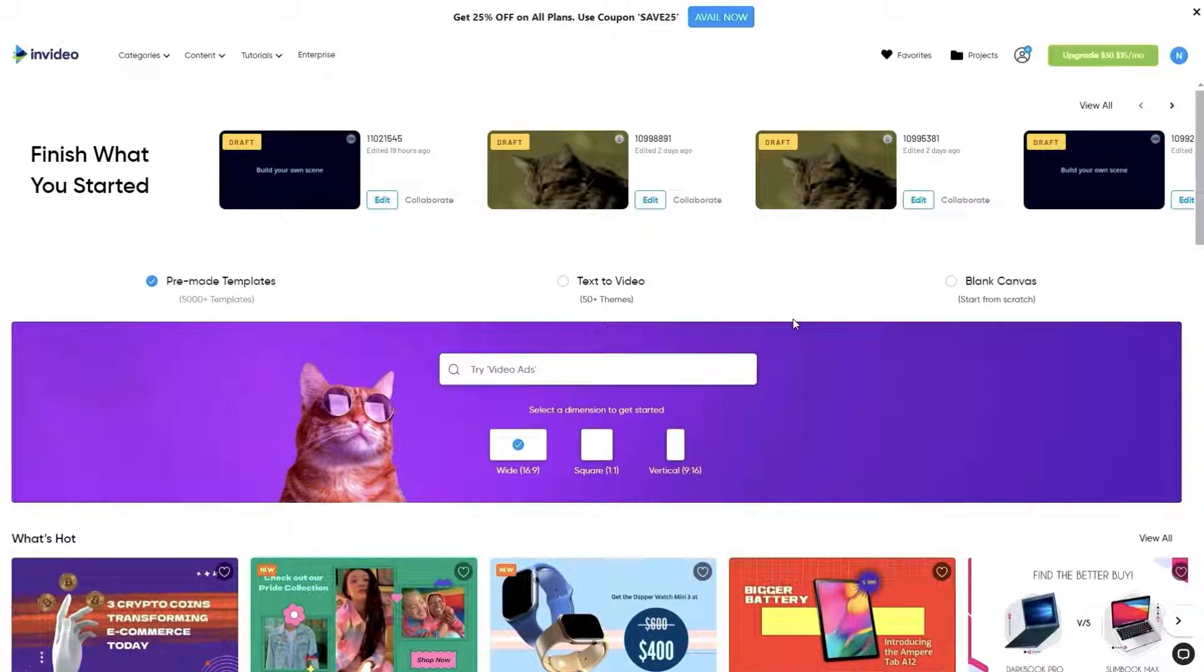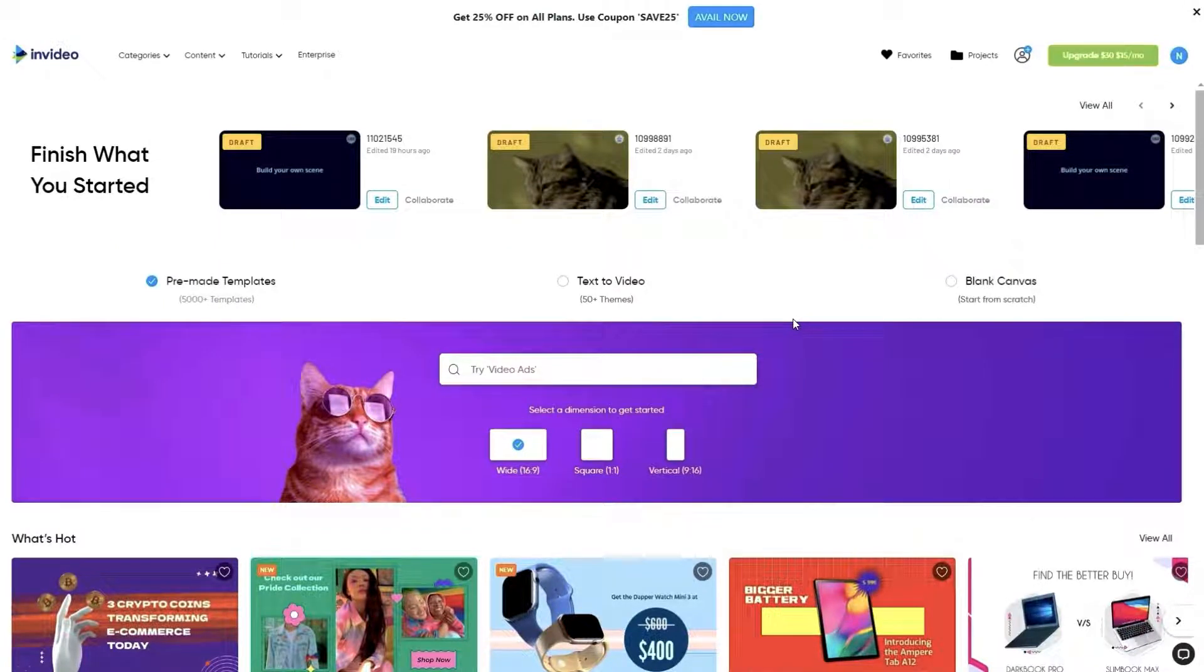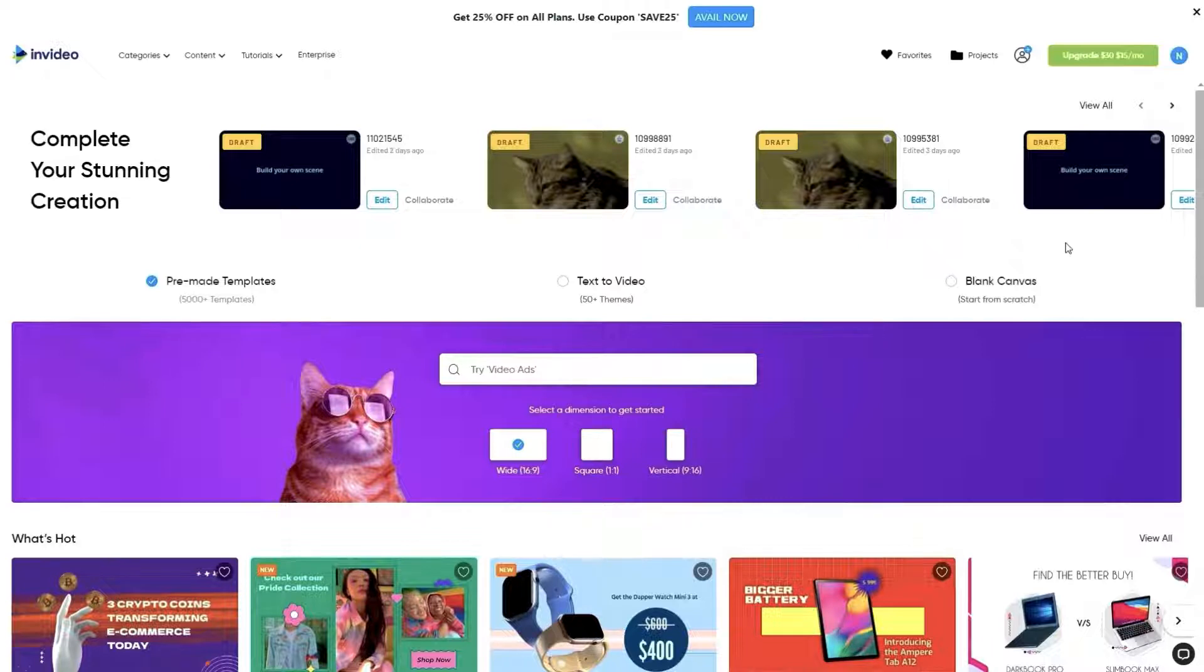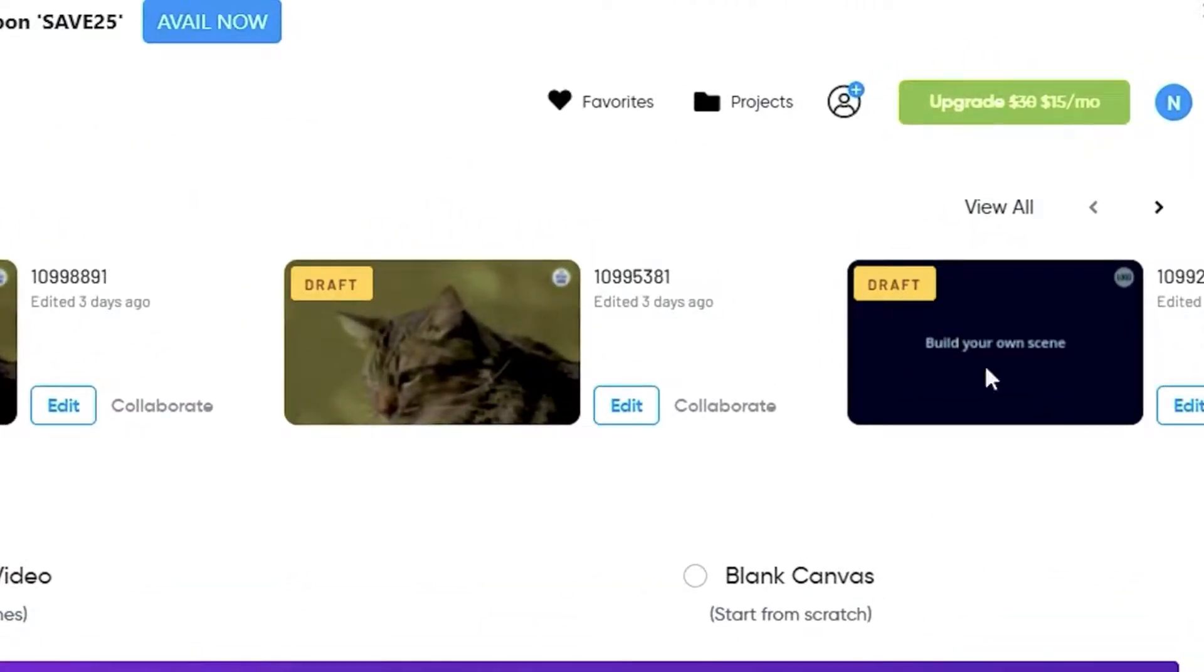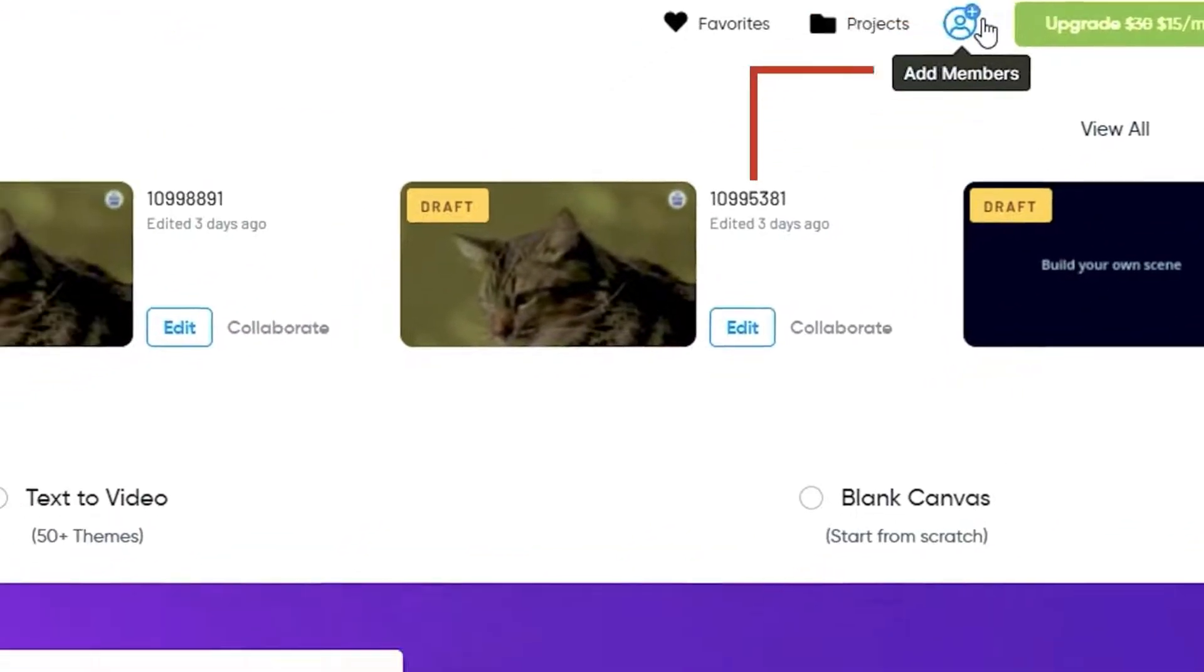You can add new team members to your account to collaborate on projects or have members from the same organization work together. To do this, click on the add members button on the top right.